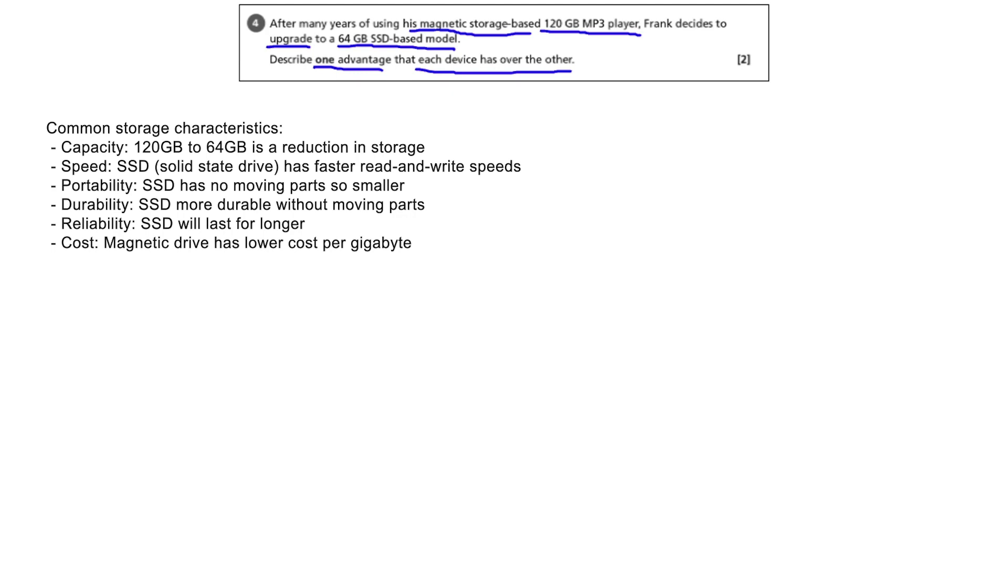Speed: SSD based storage has much faster read and write speeds, so the new device will be able to access songs quicker.